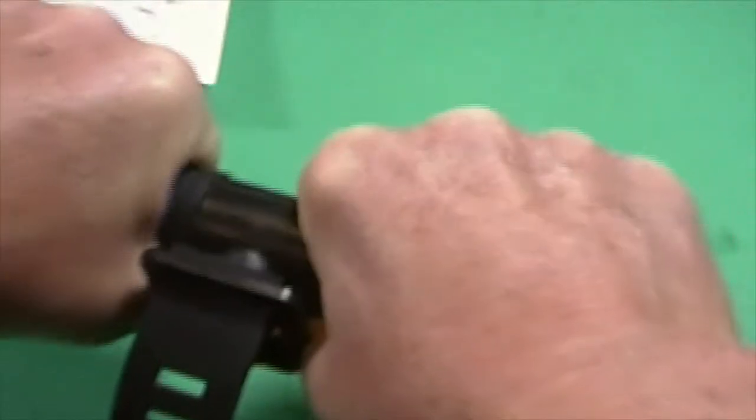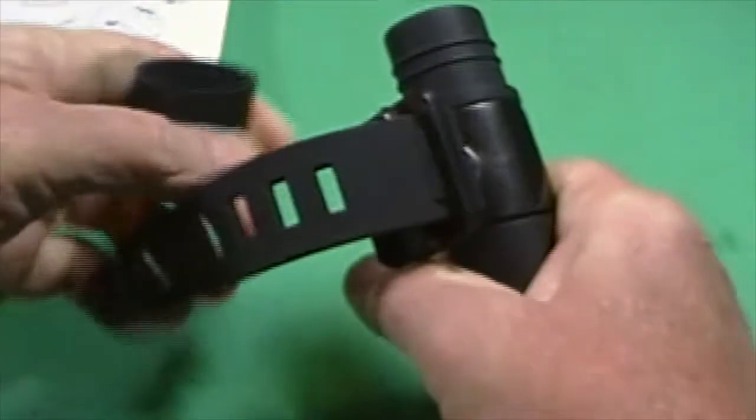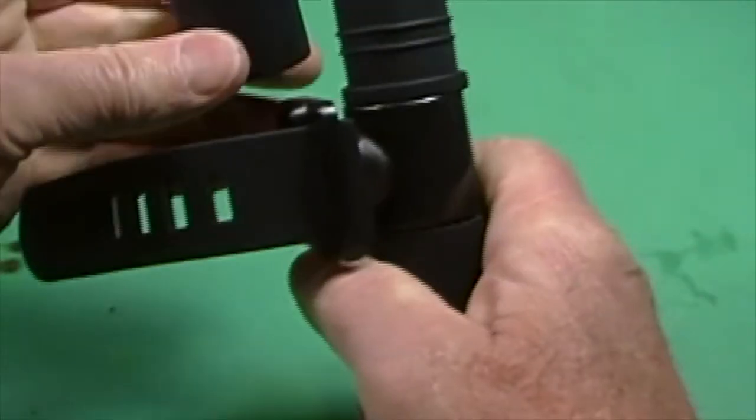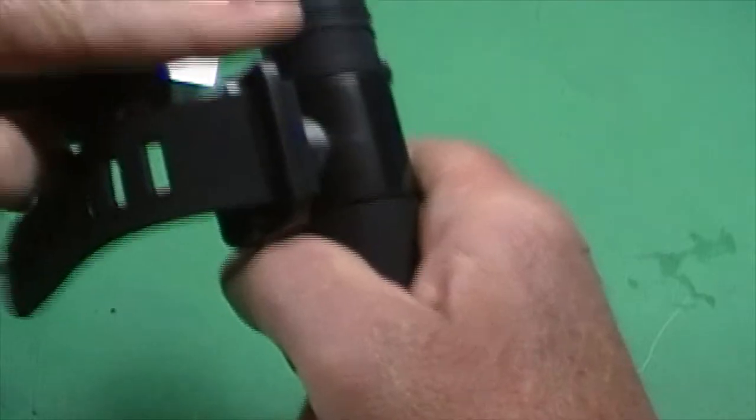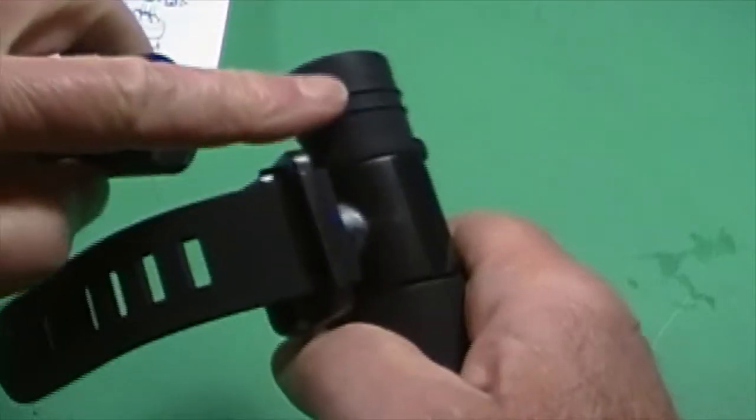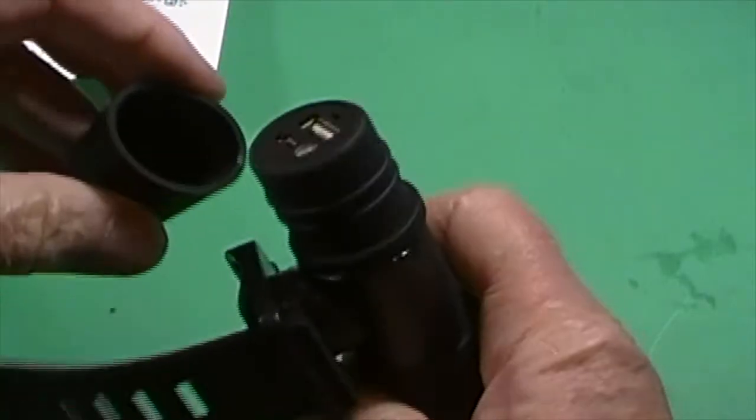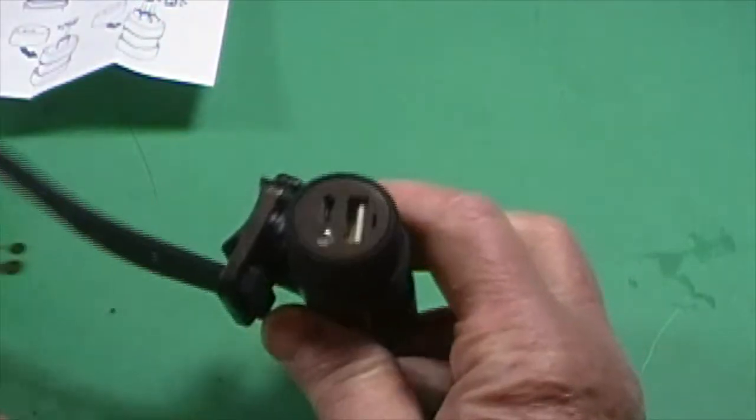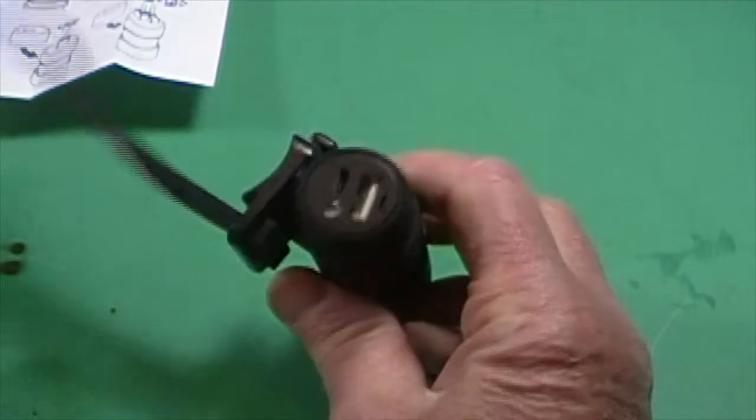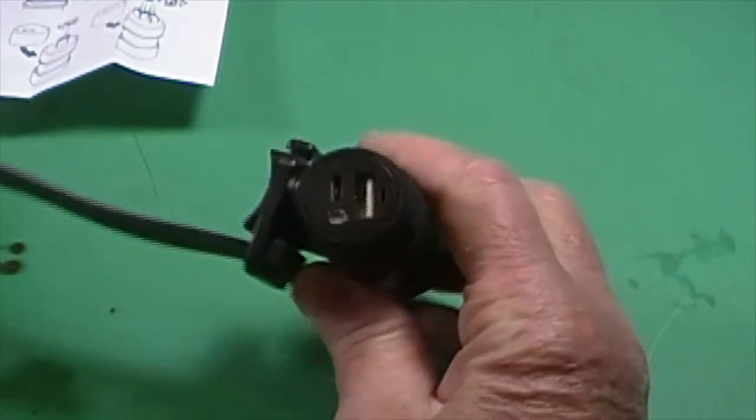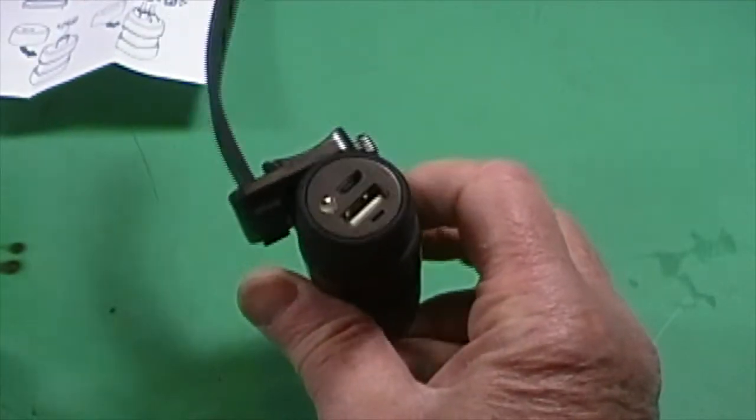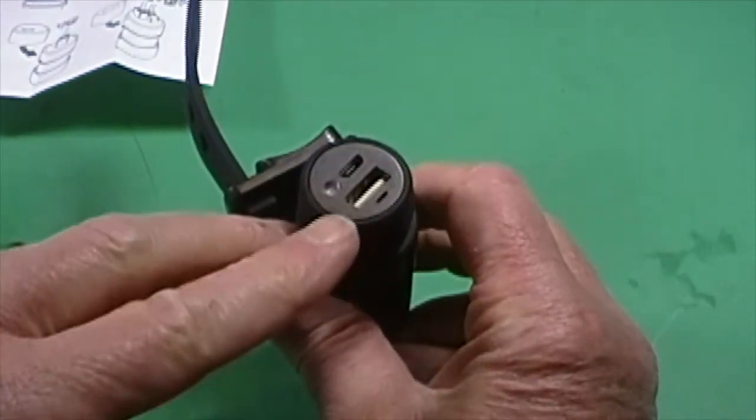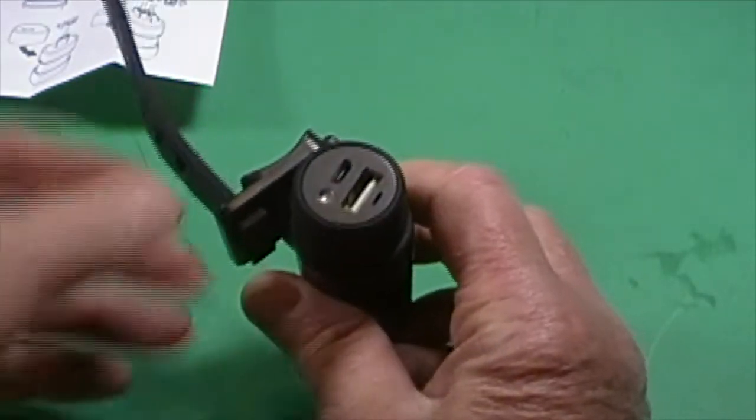So this end cap pops off. It's just a rubberized cap. It's held on with a couple of O-rings here and that exposes the USB ports. You've got one output and one input.